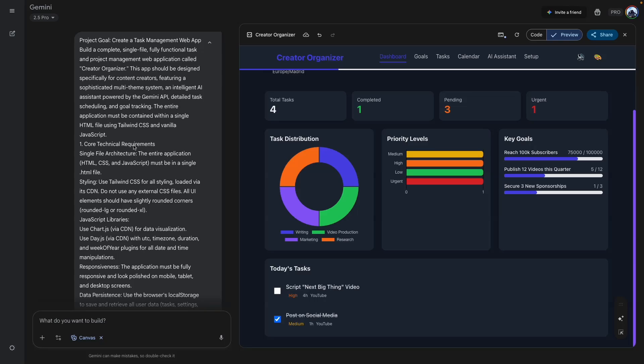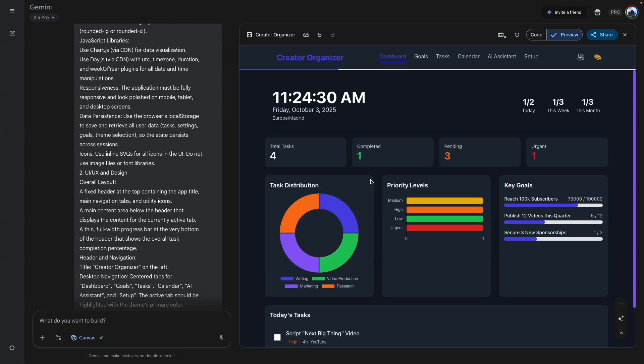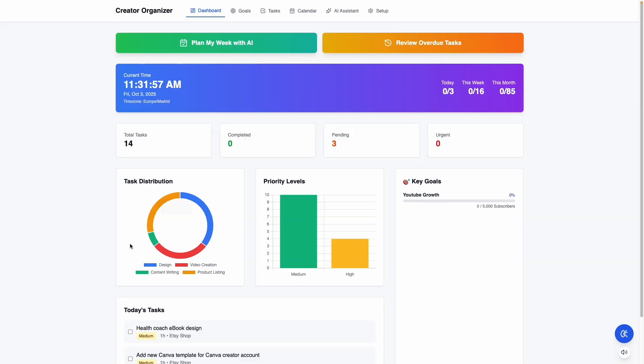This is a task management app, and I'm going to show you the different areas of the app and how to recreate this.